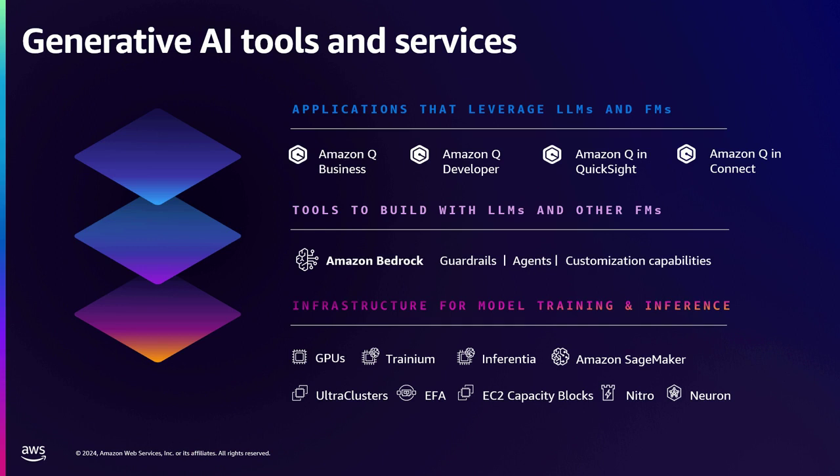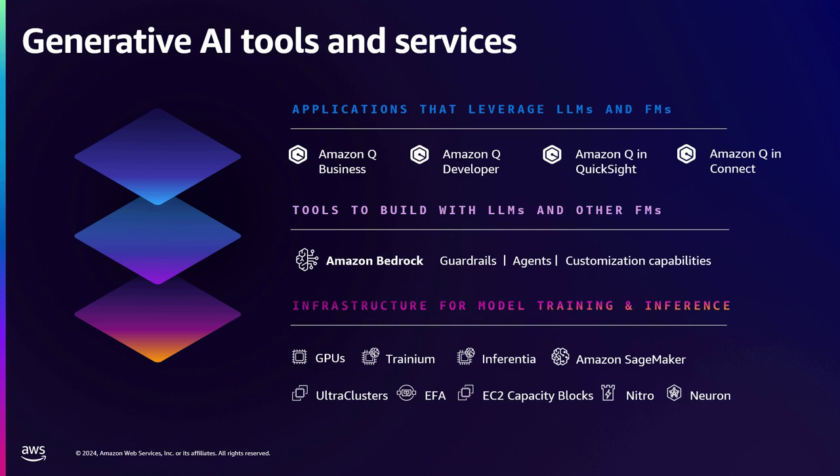Then there is the third tier where we have customers who want a fully managed application, fully managed service. They don't want to build their own generative AI applications from different components. So here is where Amazon Q fits in. So it's a fully managed service. Customers don't need to worry about which LLM to choose and they don't need to worry about prompt engineering and guardrails and all of those things. So that's where we come into picture. So all the Qs sit in that tier.